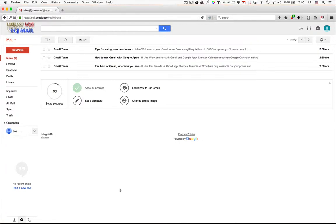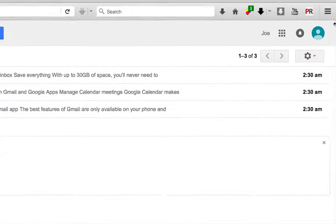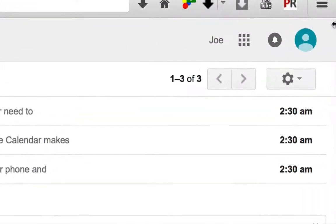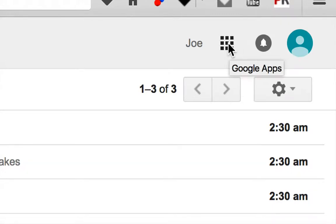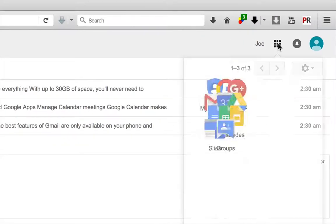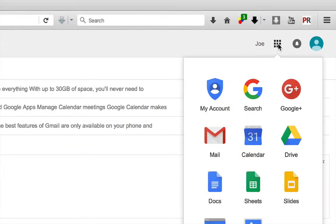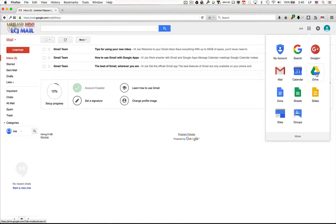Now the next required assignment, number two, requires you to go to Google Drive. Now in order to get there, you have to go up to the top right corner, and amongst all of these icons, there's one that has a grid of nine little squares. This is a Google Apps icon. If you click on that, you'll see a menu pop up, and one of the choices will be for Google Drive. Go ahead and click on that.